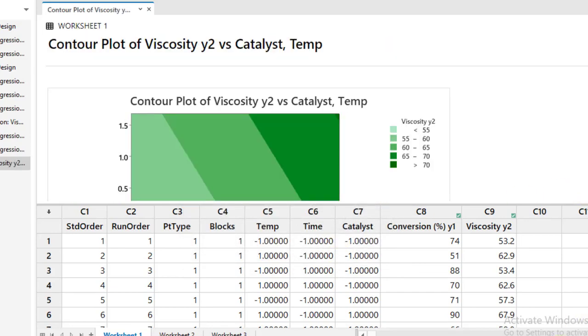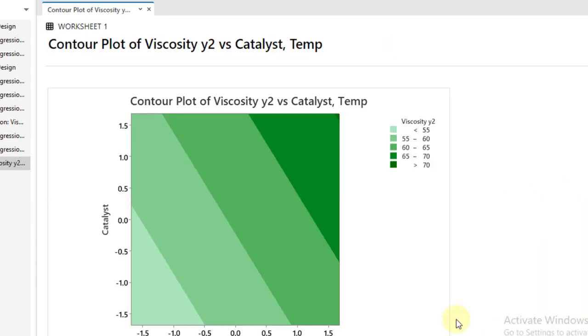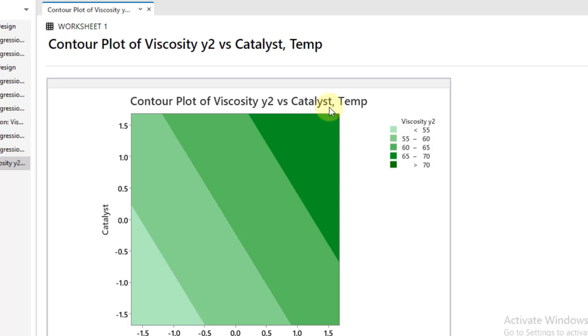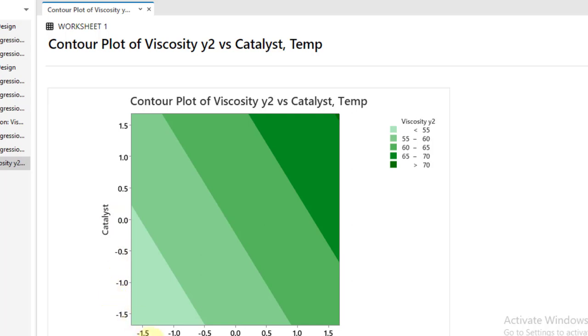So you got your response contour plot. The contour plot interpretation is that at the high level of temperature and high catalyst quantity we will get our viscosity maximum. But in most of the cases we want to minimize the viscosity. So it is suggested that the low level of the catalyst and low temperature will result in decrease or minimization of the viscosity.